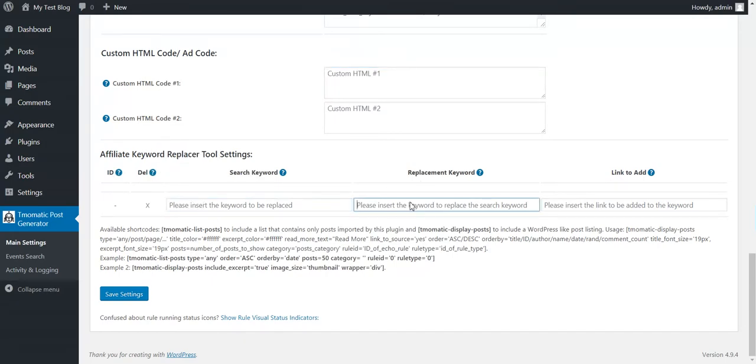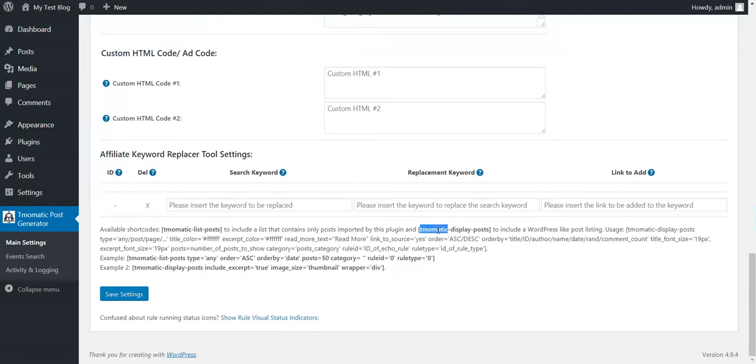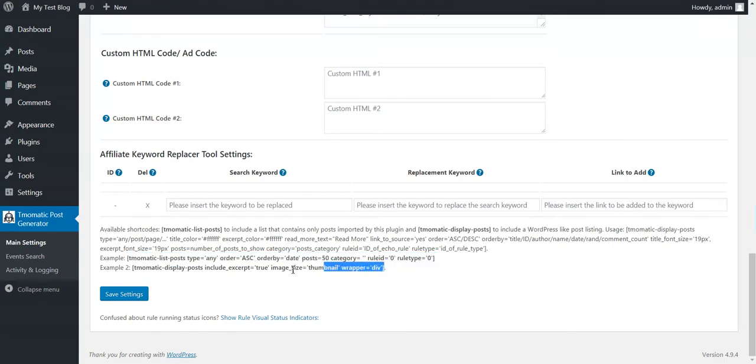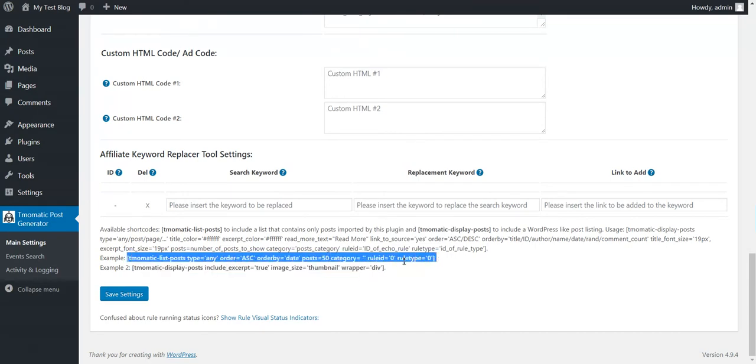And the affiliate keyword replacer tool. So for a keyword, replace it with another keyword and add a link to it. Also, WordPress shortcodes are available in the plugin to list posts generated by this plugin. TM-O-Matic list posts and TM-O-Matic display posts. This is an example of the usage of shortcodes and this is another example for another shortcode. With these two shortcodes, you can list posts generated by this plugin on any page you wish.